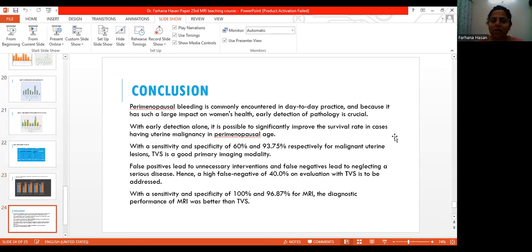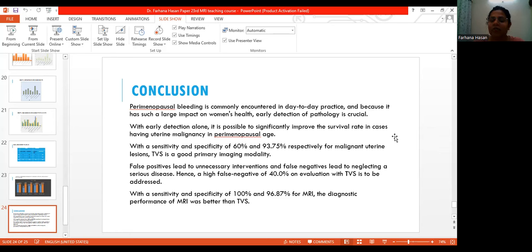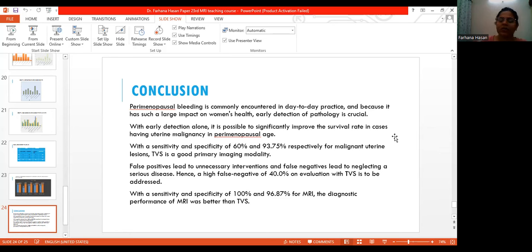Regarding sensitivity and specificity, sensitivity is quite comparable for TDS and MRI, but specificity and accuracy are higher for MRI. To conclude, perimenopausal bleeding is commonly encountered in practice and has a huge impact on women's health, so early detection is crucial to improve survival. With sensitivity and specificity of 60% and 93.75% respectively for malignant uterine lesions, TDS is a good primary imaging modality, but many false positives and negatives can lead to unnecessary intervention or neglect of serious disease. With sensitivity and specificity of 100% and 96.87%, the diagnostic performance of MRI was better than TDS. Thank you.